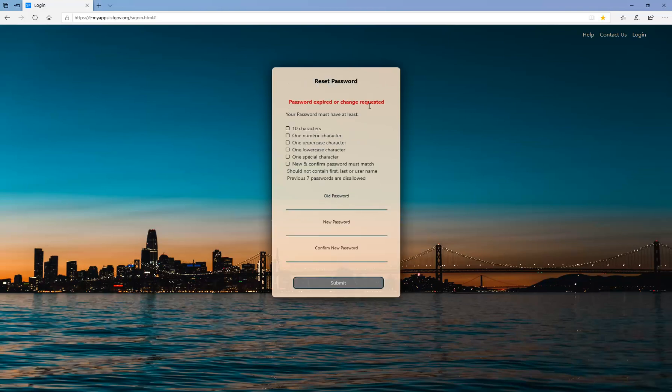As a new user, you will now be taken to the Reset Password page. Enter your temporary password under Old Password.